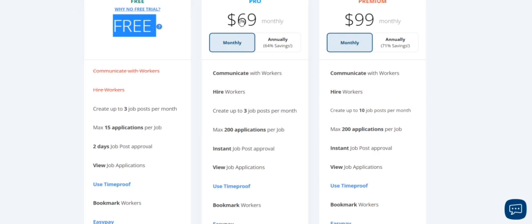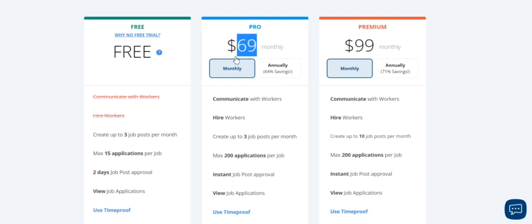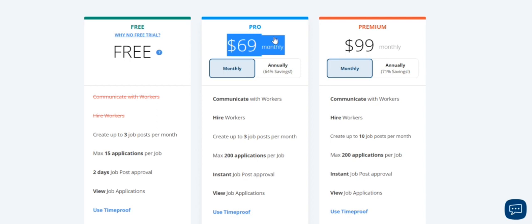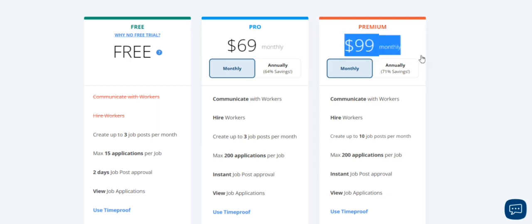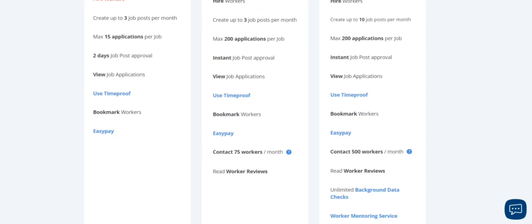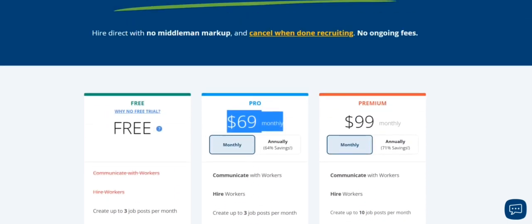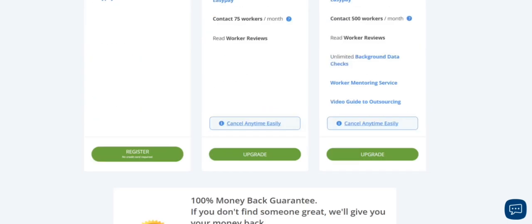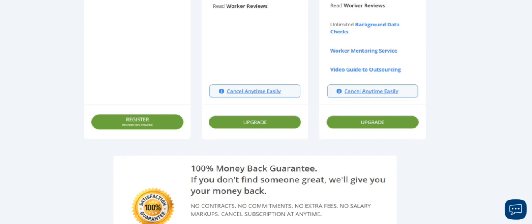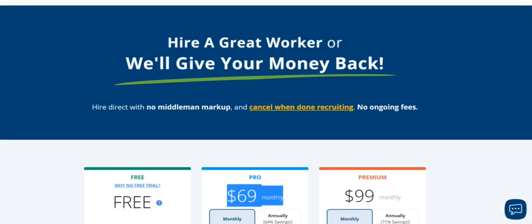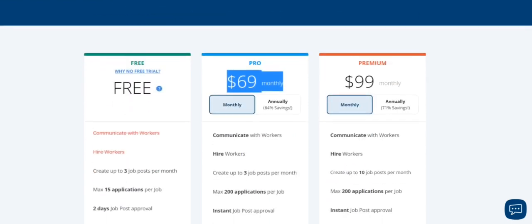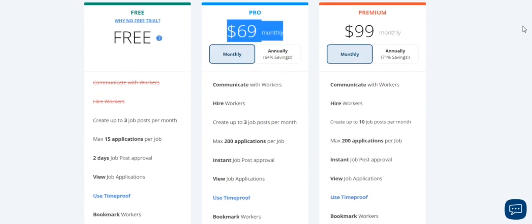There's a $69 per month plan and a $99 plan. I normally go with the $69 one, and as soon as I hire the right people for my team, I just go and cancel it so I don't get charged ongoing monthly. This is an awesome website where you can get great talents, people who are really good. You can get high-quality people for your YouTube automation channel and niche.